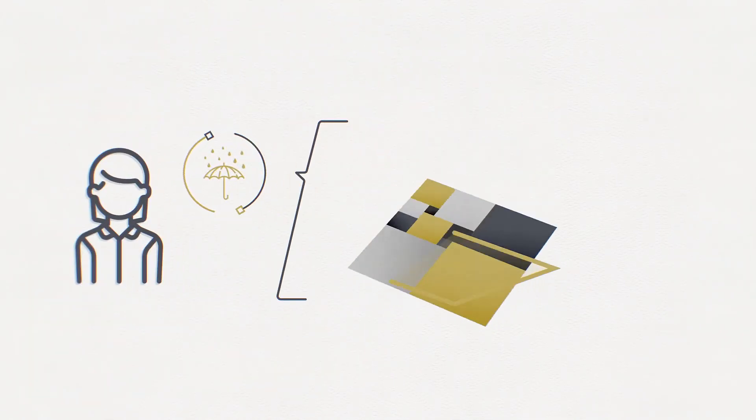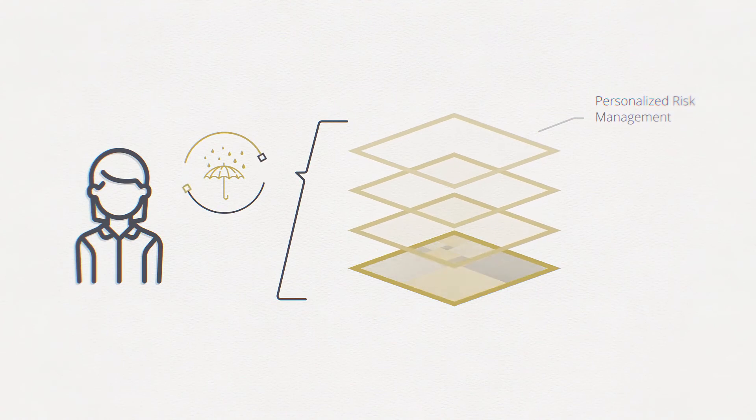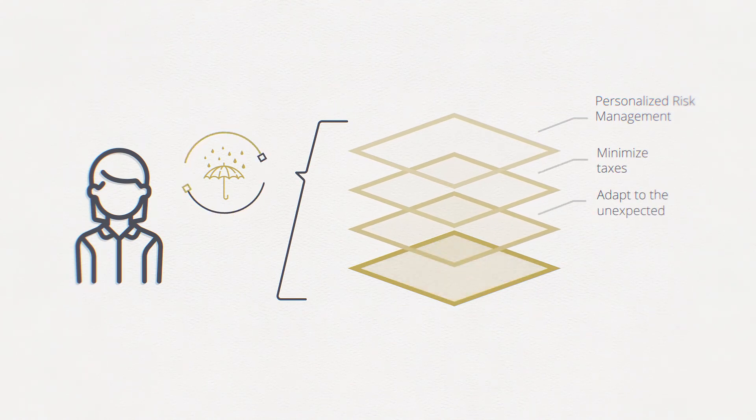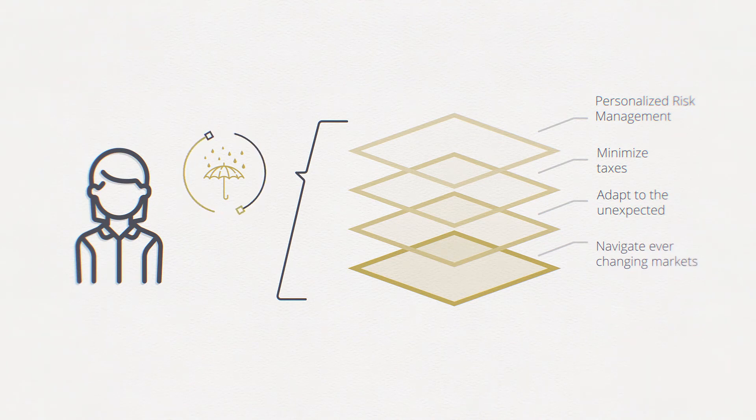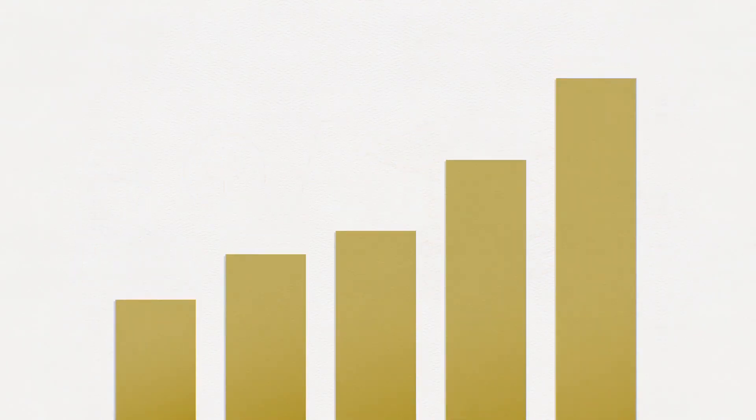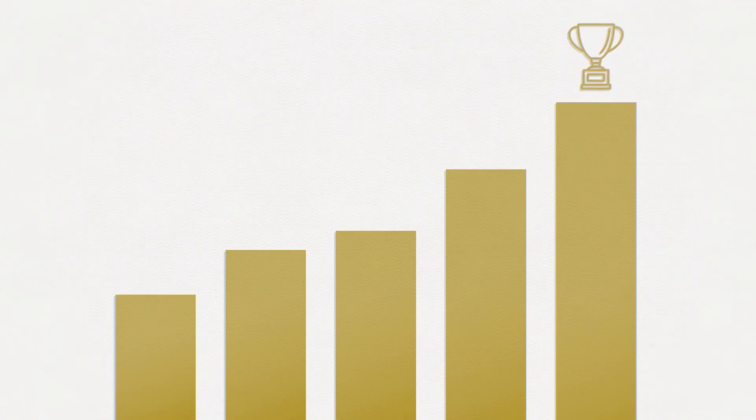We'll put your strategy in motion with personalized risk management and investment policies that minimize taxes and adapt to the unexpected to navigate the ever-changing realities of life and financial markets. All the while, we'll help keep you on course to build your wealth.